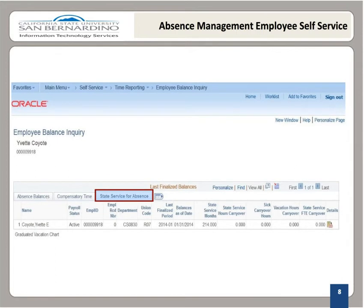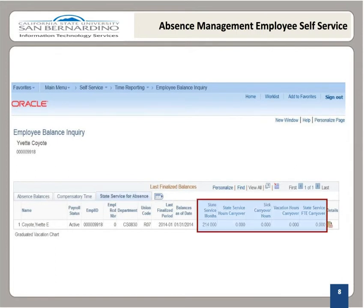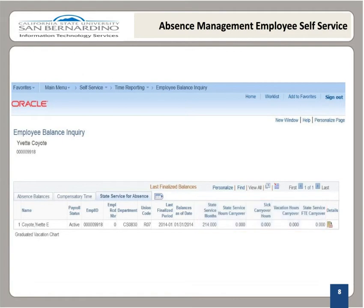State Service for Absence is a tab that contains State Service balances. Balances are shown in months. To obtain the accurate number of years of service, divide this number by 12.